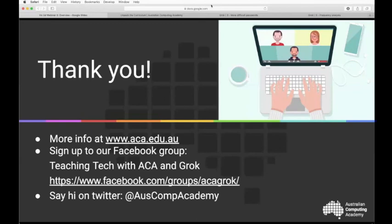Reach out to us on Twitter or other means — we're on socials, always keen to hear from you by email and phone. Thanks for being involved this afternoon and we look forward to working with you and your students as part of our four-week webinar series starting in August.